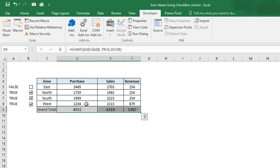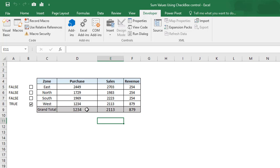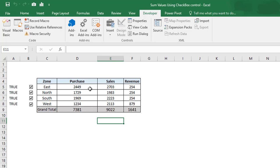Now we have done with the calculation. Let's check this. We can see that we have only selected West, that's showing 1234, 2113, and 879. Once we start checking others, it will show the summation of all the values.